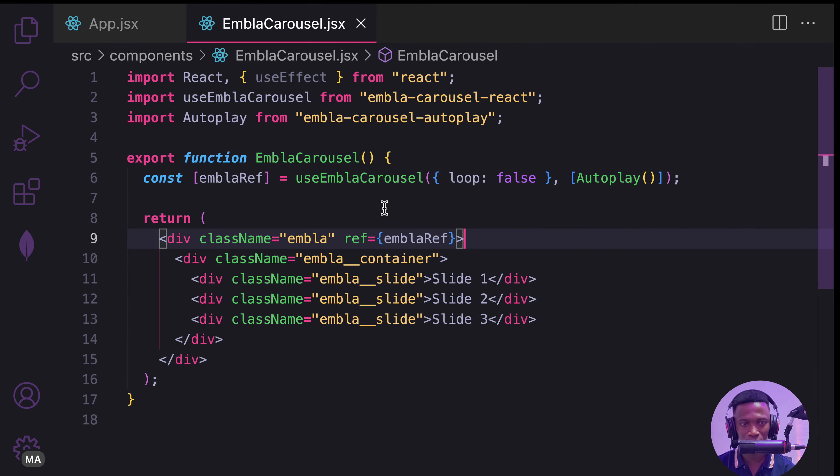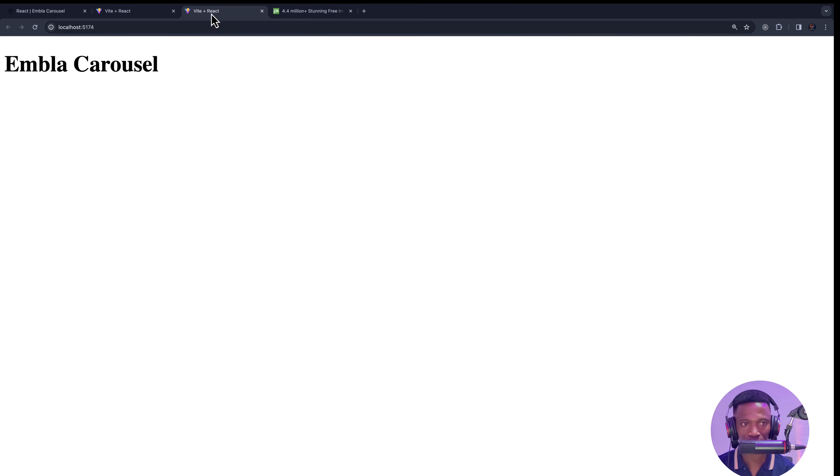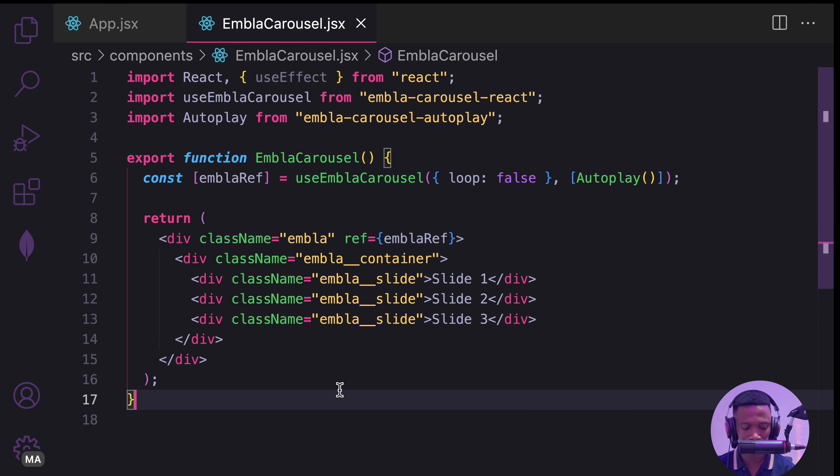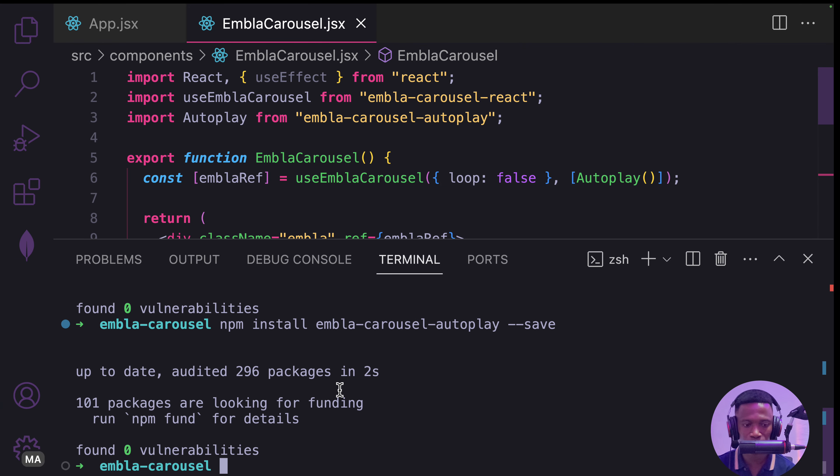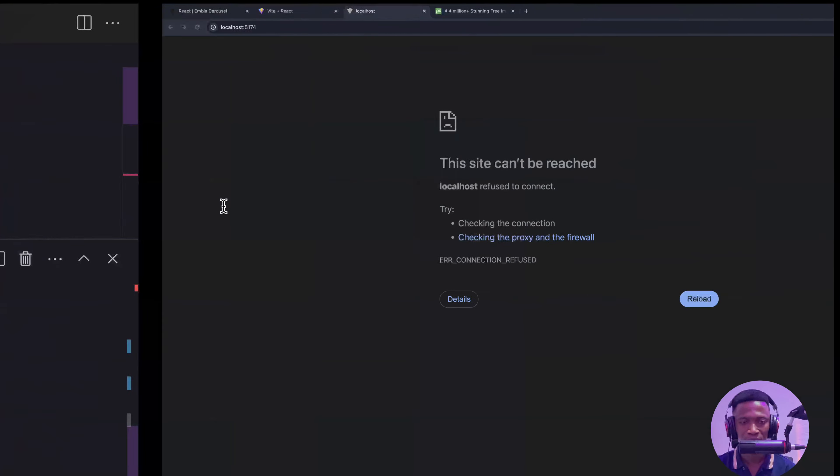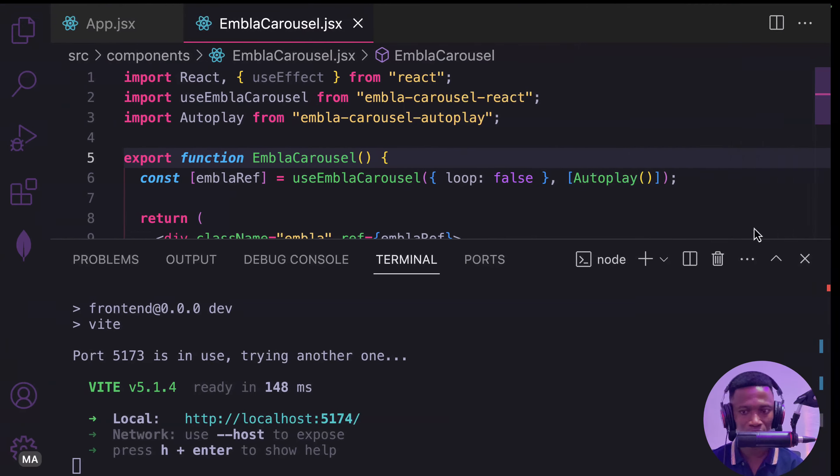With this one, if I save it, let's see what we have. Let's refresh it. I need to run my server as npm run dev. Save and let's try.